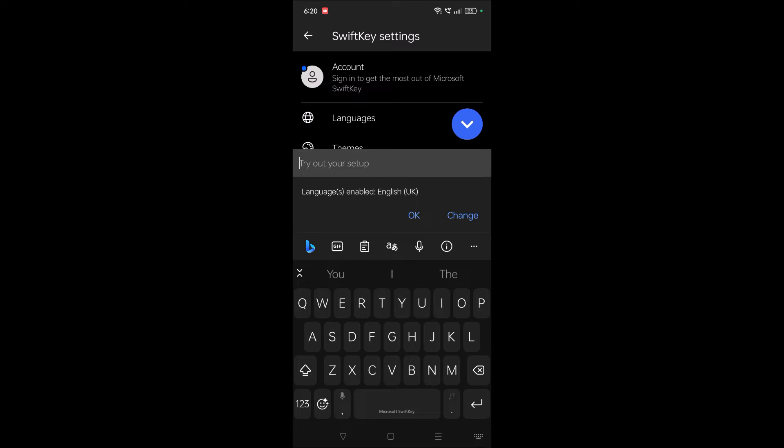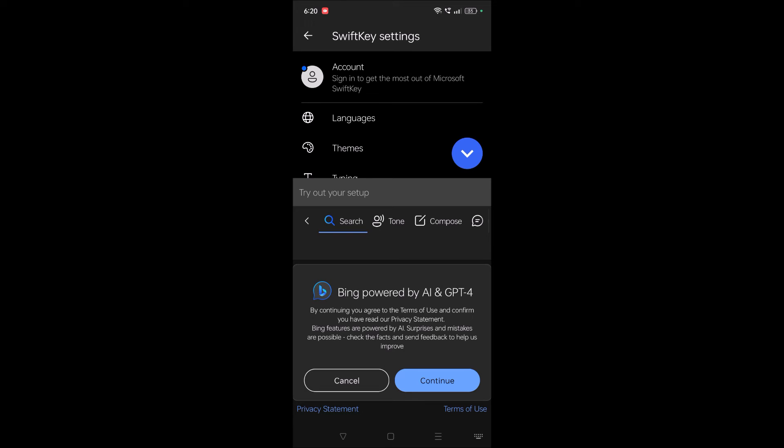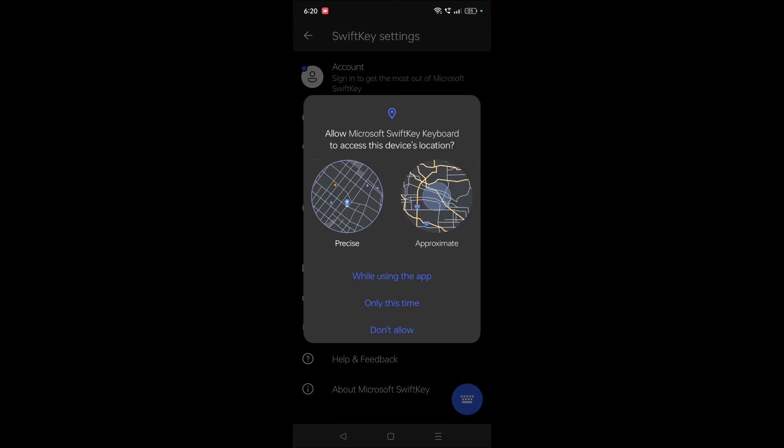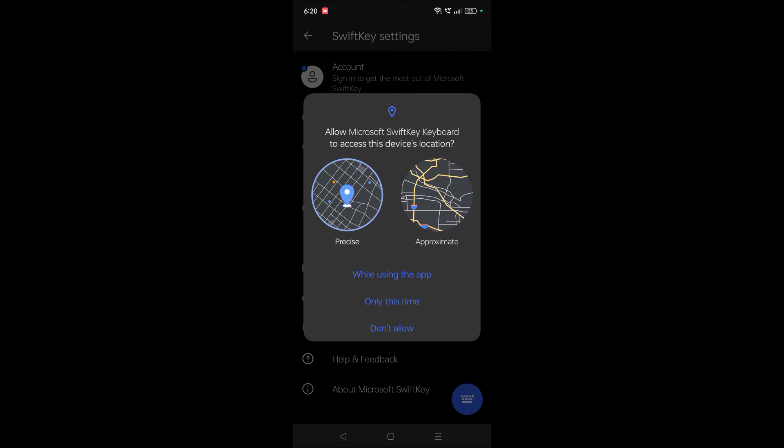And here as I told you, this is the Bing hub, so continue.